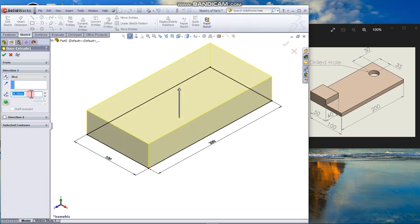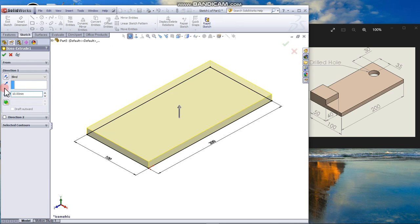Because this base is extruded 36, which was not correct. Should be 10. Click 10. Okay. Okay.